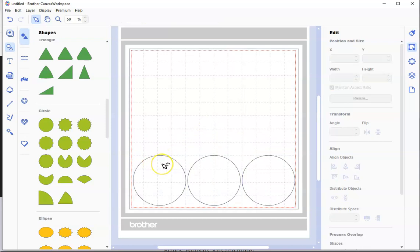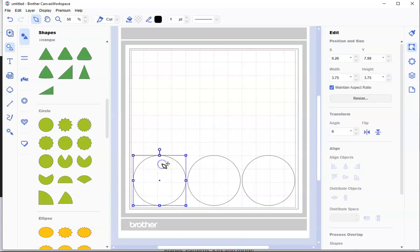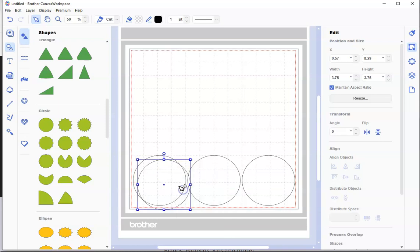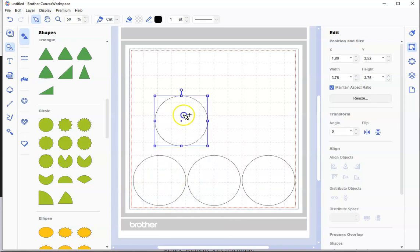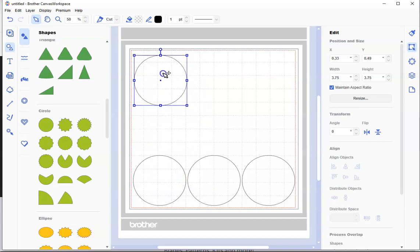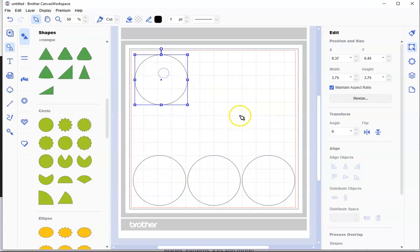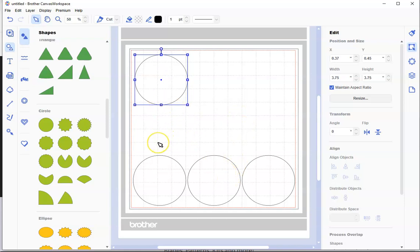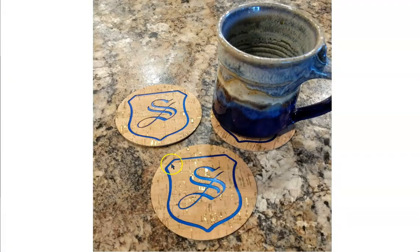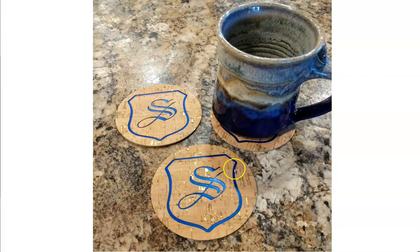Now I need one more circle so I can make my S for the front one. I'm going to take this one, right-click on it, and duplicate that. Then I click and drag that up here and we can start working away with this. Now I'm going to go get a shield first.